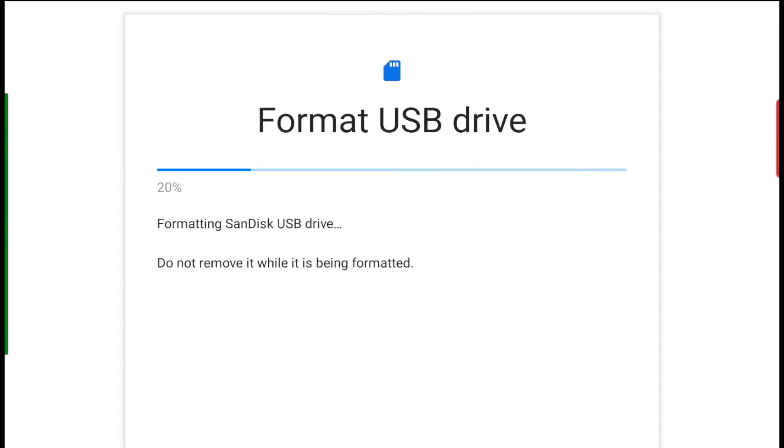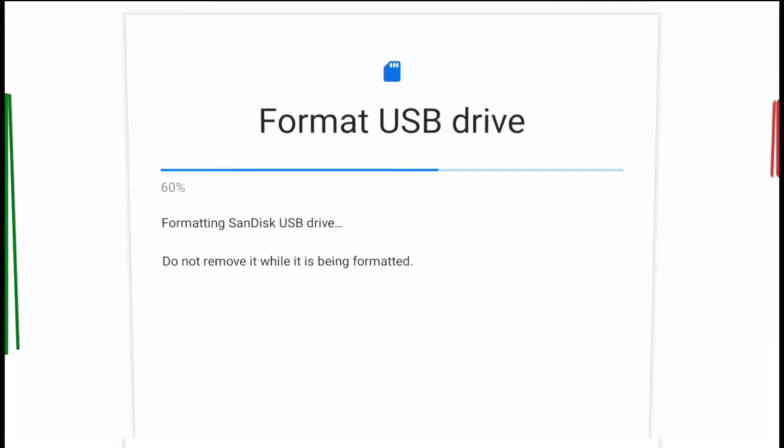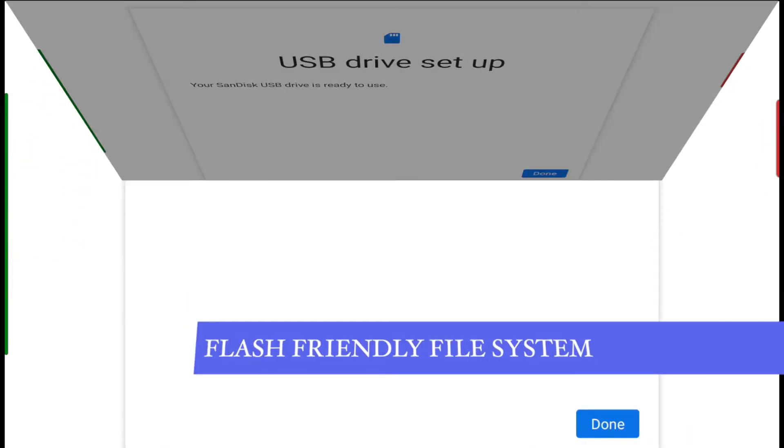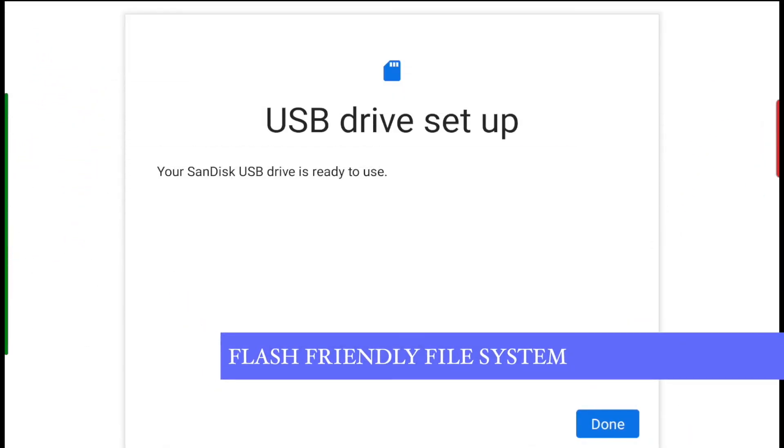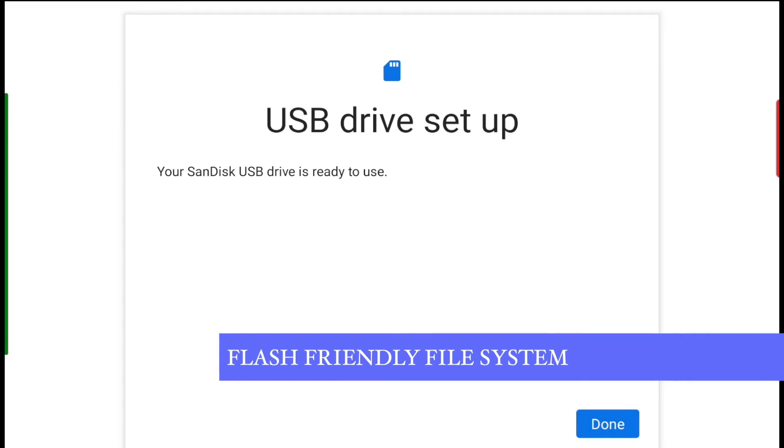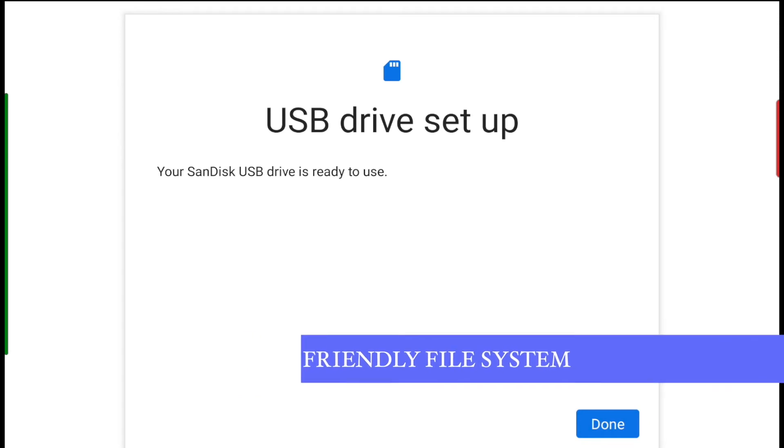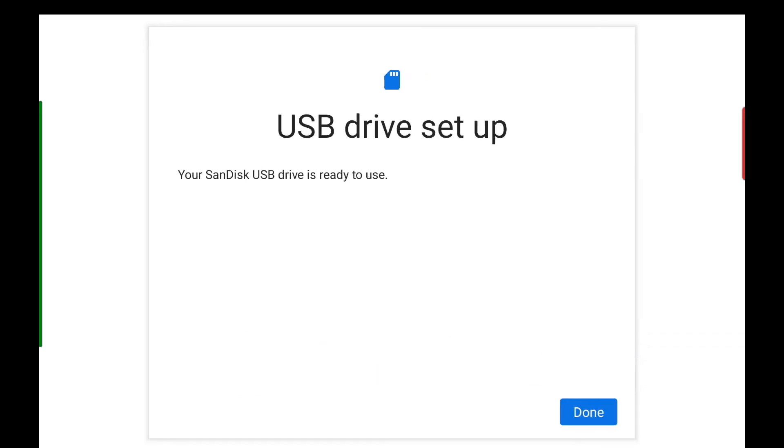The formatting is done with the F2FS file system, which was developed and designed by Samsung Electronics for such portable devices.